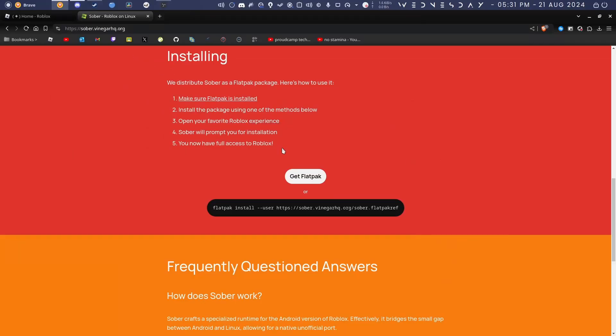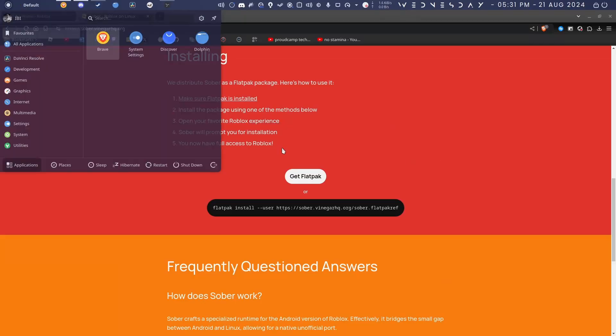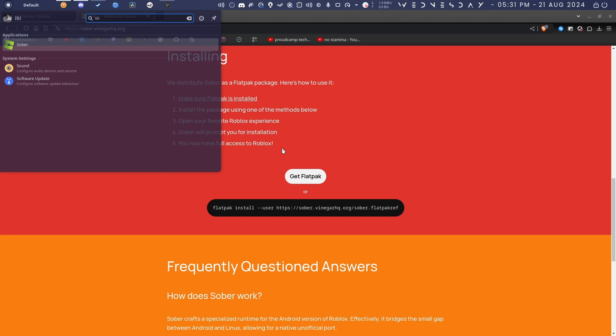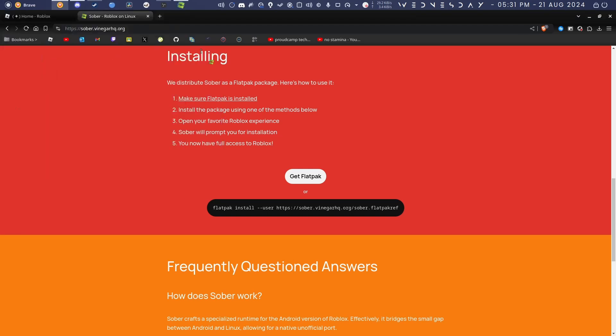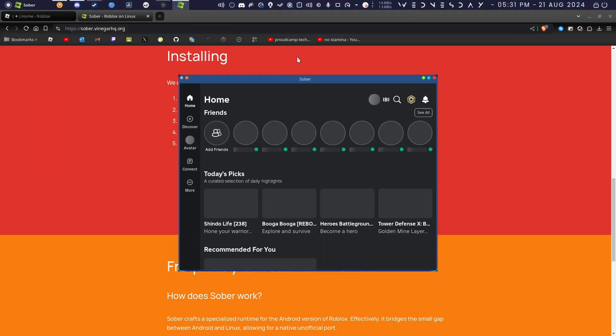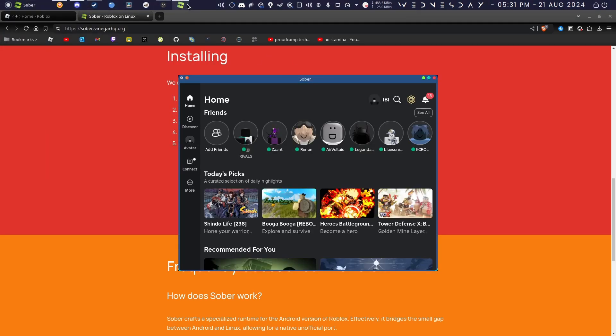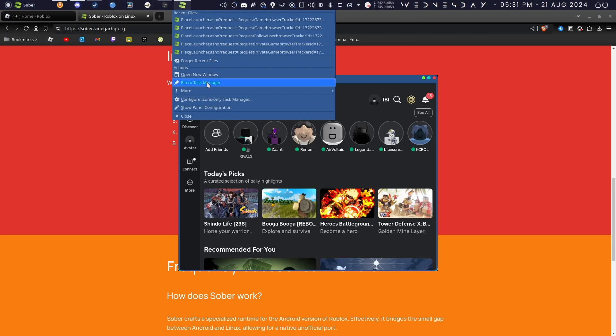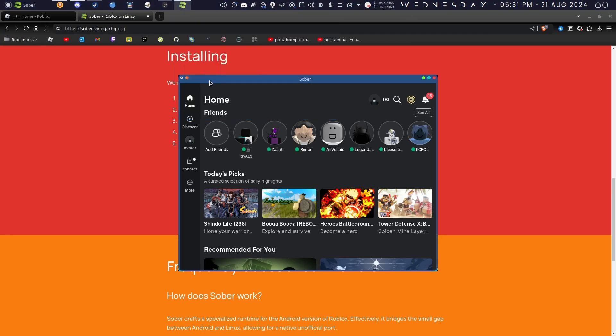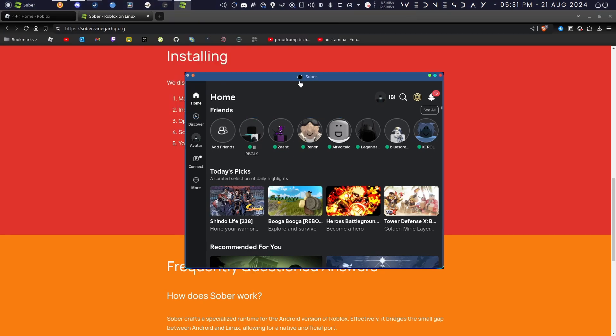Now Sober is fully installed, so I can just go into my start menu and boom, as you can see Sober is installed and set up. You can just open it, pin it to your taskbar if you want to.